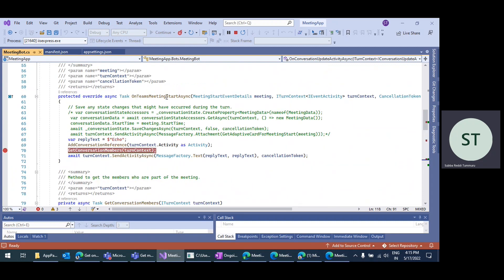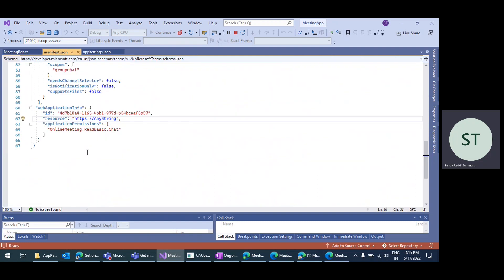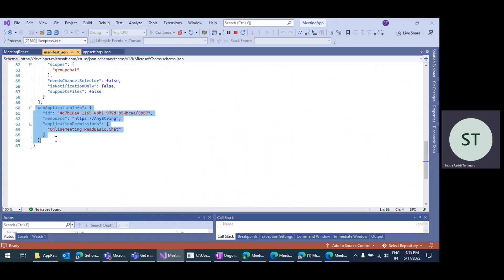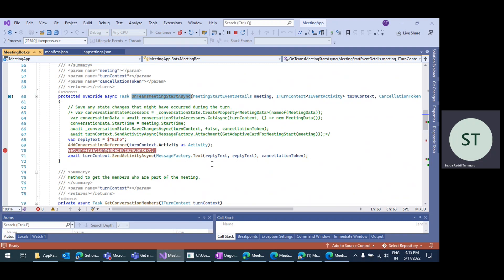To call the onTeamsMeetingStart event, you actually need to write separate code. In the manifest.json, you need to add one of the RSC permissions — resource-specific consent permissions — specifically: OnlineMeeting.ReadBasic.Chat. If you add this web application info with this application permission, whenever the bot is added, these permissions will be granted to the bot, and whenever the meeting is started, the application will be able to read through that information and hit the onTeamsMeetingStart event.